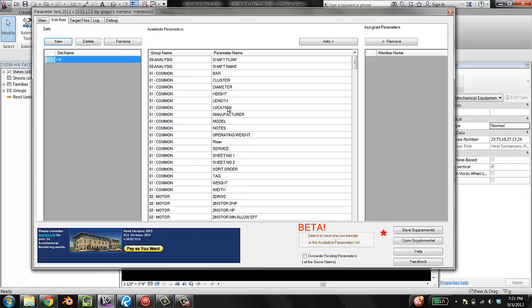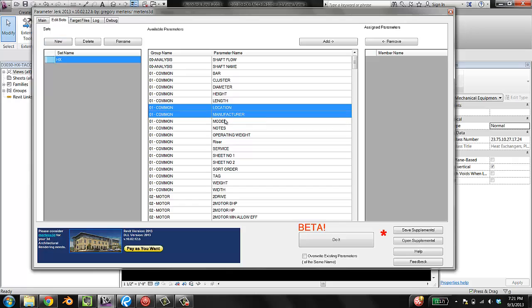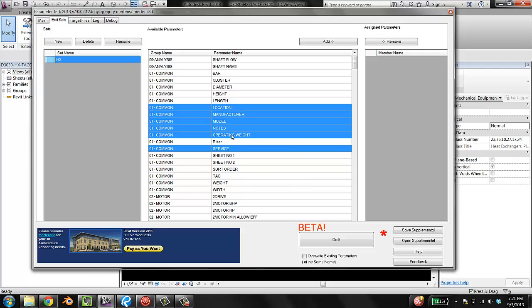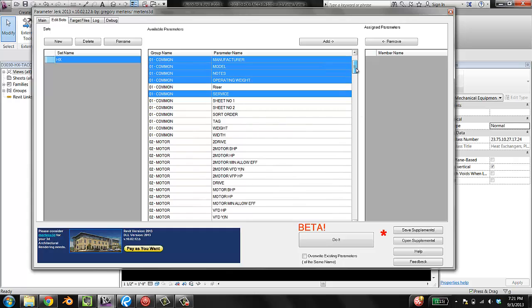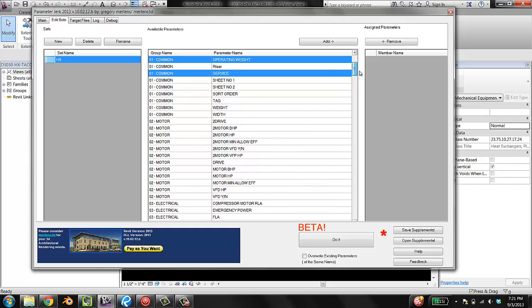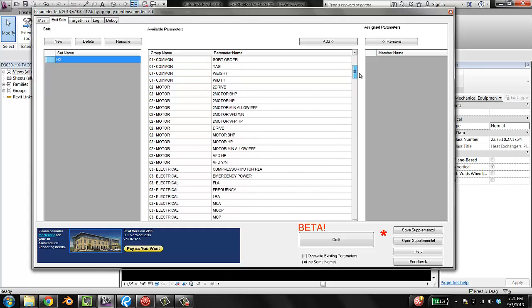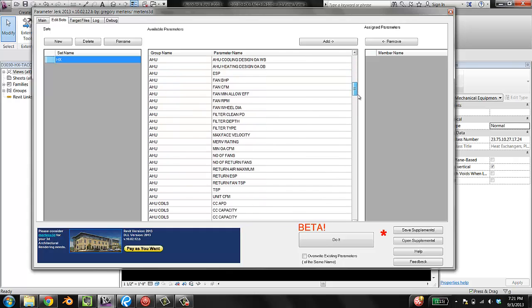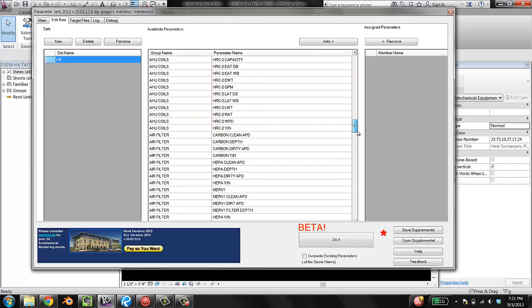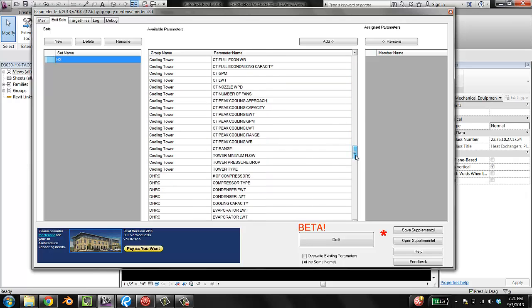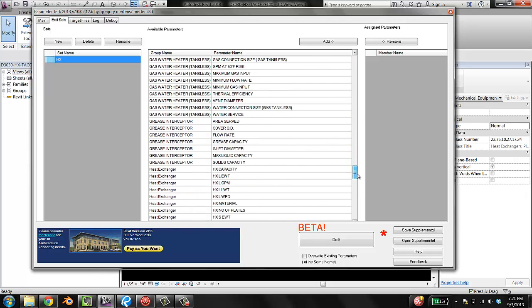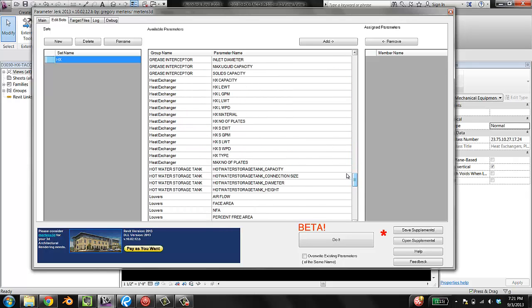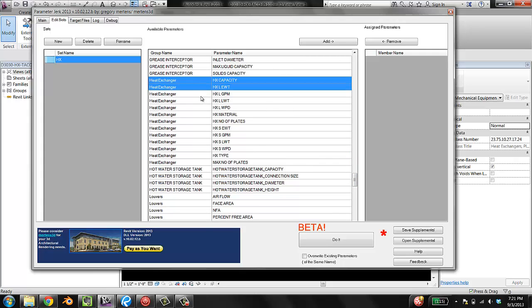I do want location, manufacture, model, notes, operating weight, service. I don't really know what a lot of these other ones mean, so I'm not going to go with them. Weight is operating weight, not weight. I don't know why that got in there. I don't have any motors or electrical hookups on this, so I don't need any of that stuff. I can just skip right back down to heat exchanger and select these guys.